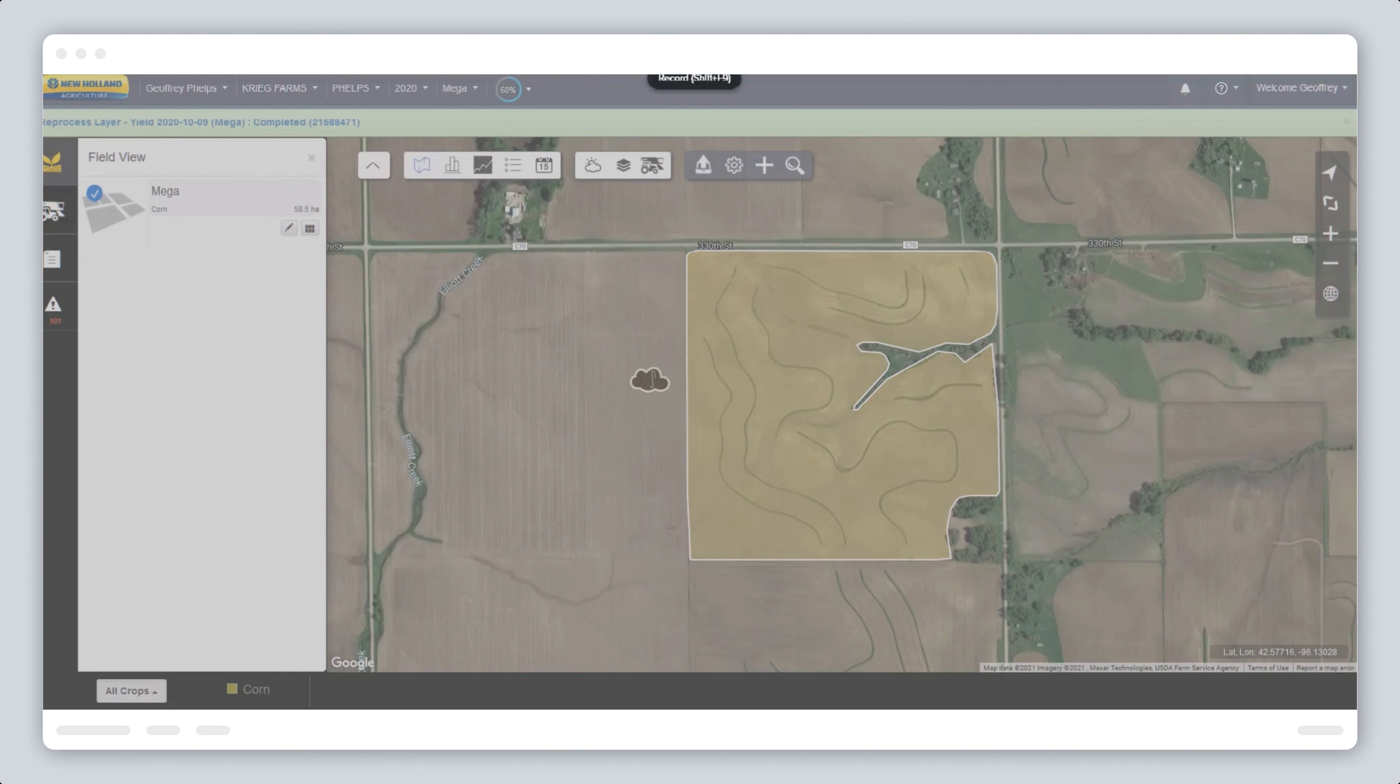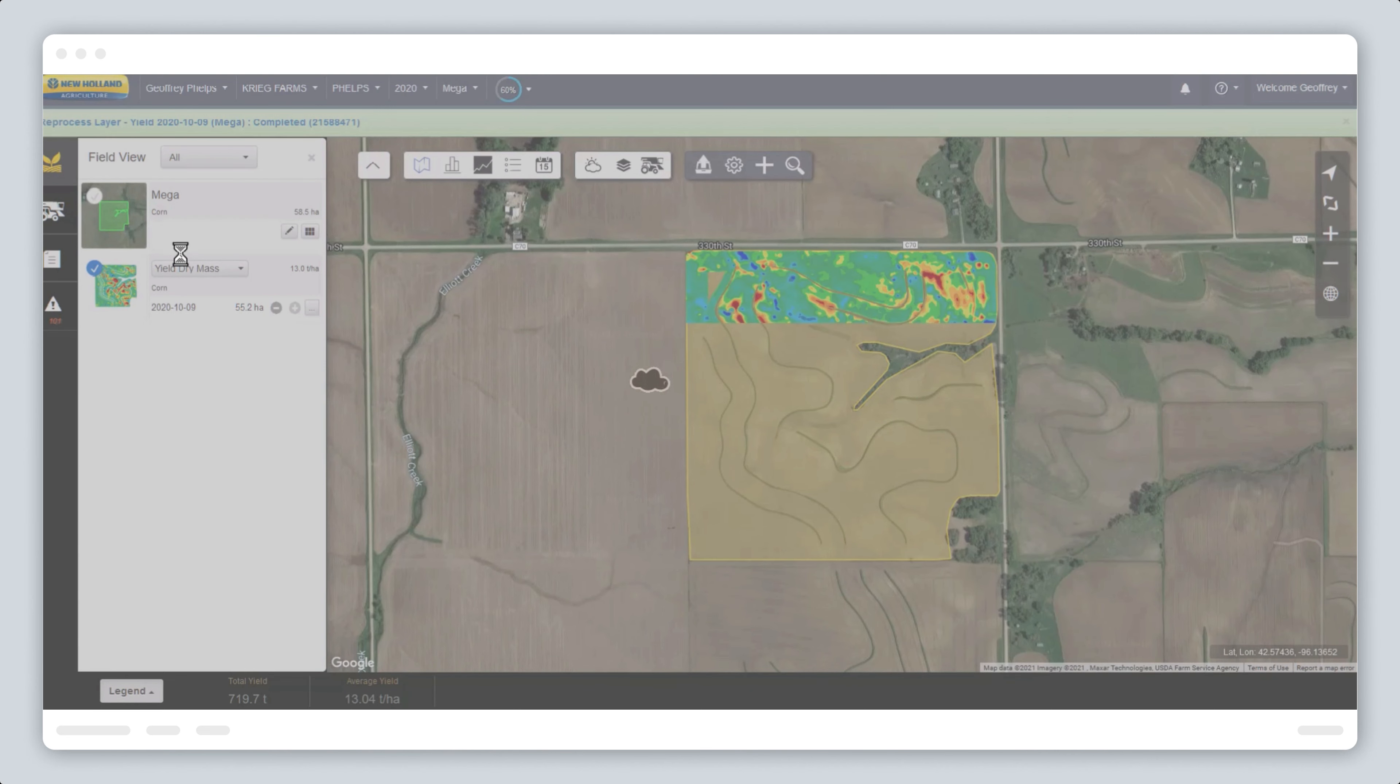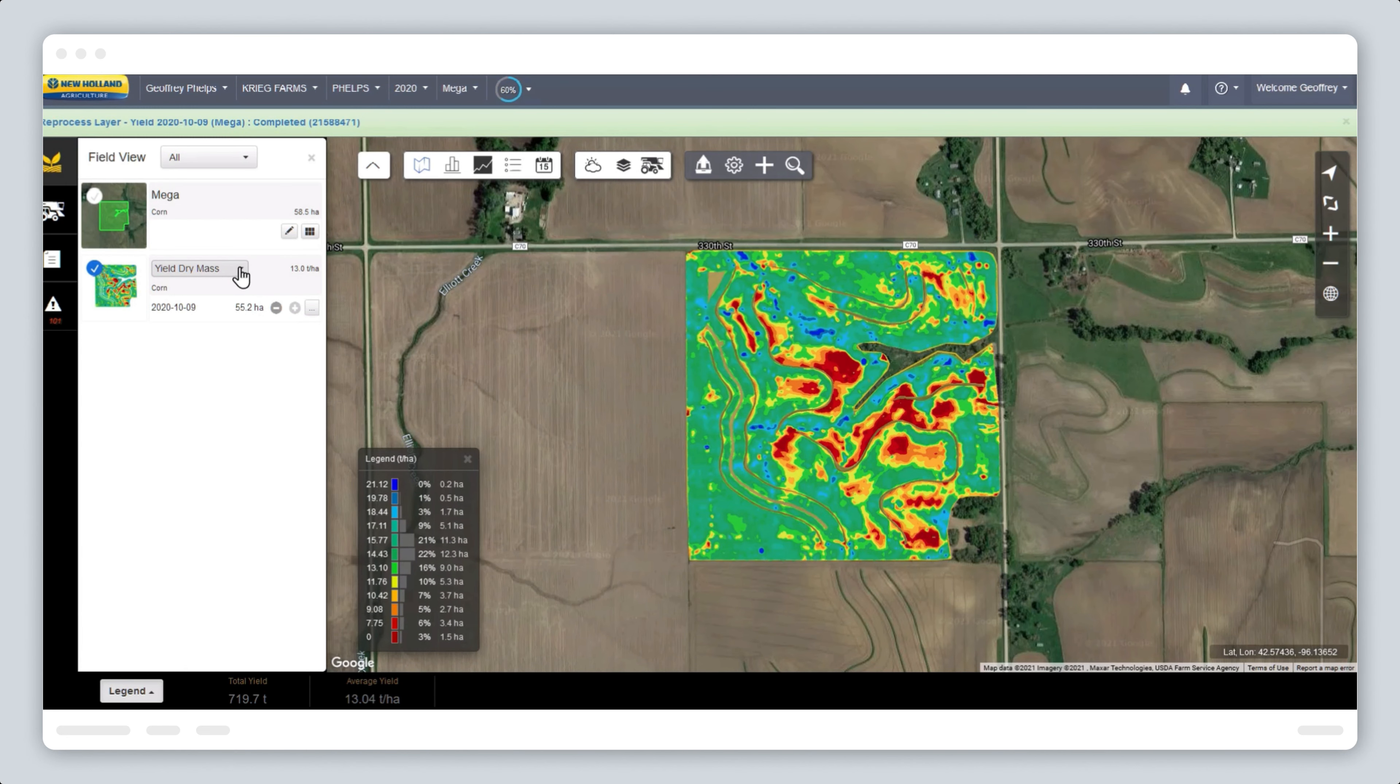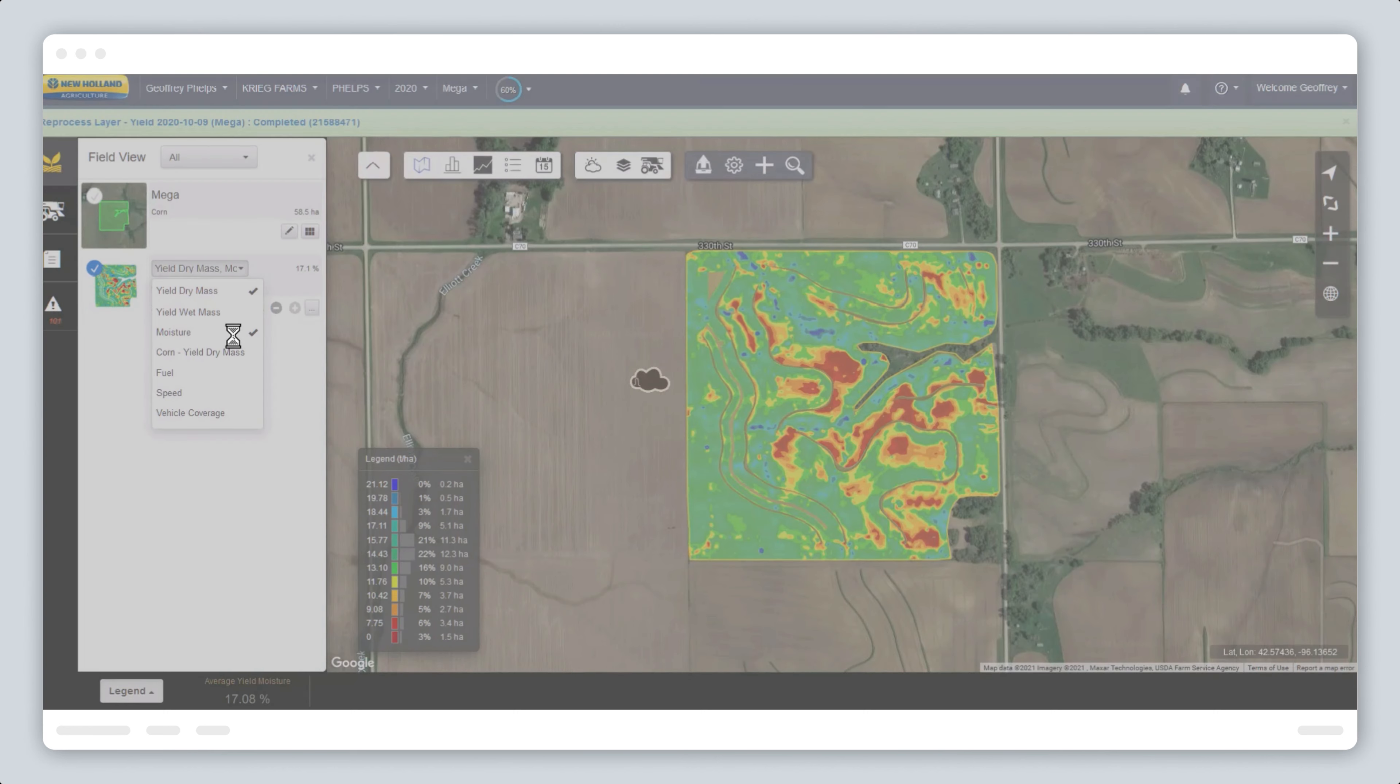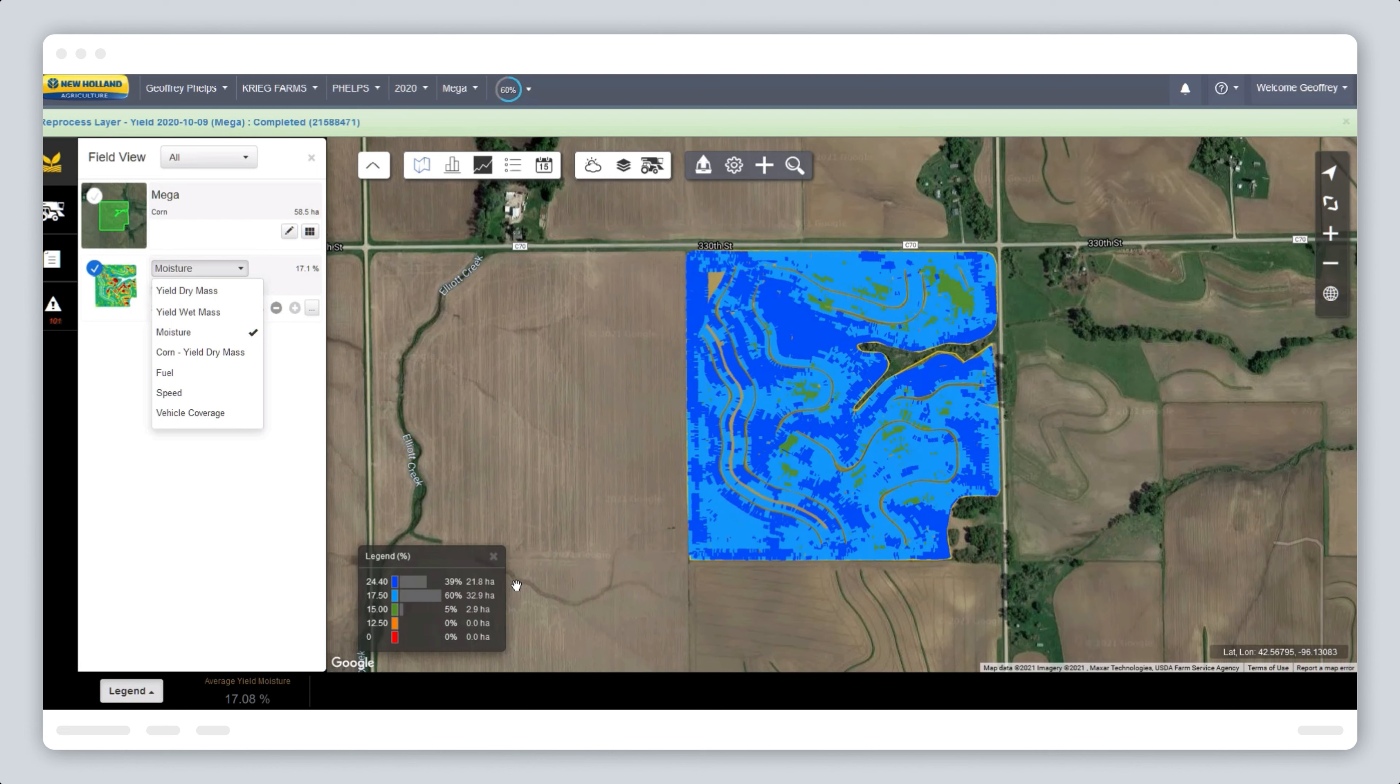Applications for this type of information could include variable rate application of seed and fertilizer by using the historical yield mapping information that includes grain moisture. A grower, for example, might decide to plant at higher rates in the areas of historically higher grain moisture levels to allow for earlier harvesting, as the crop in those areas would dry down quicker to match the rest of the field.